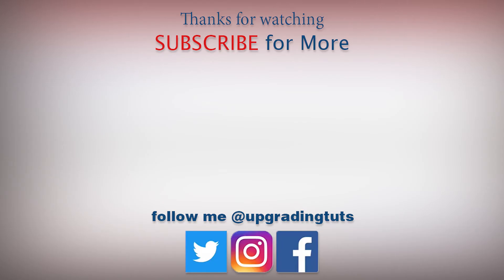If you like this video, make sure to like and subscribe to my channel Upgrading Tuts for more videos. Thank you.